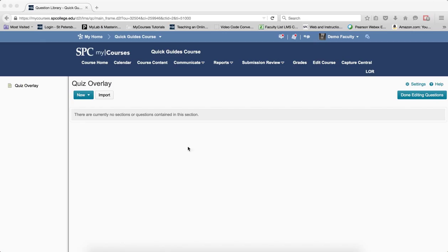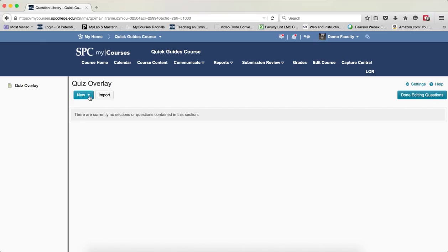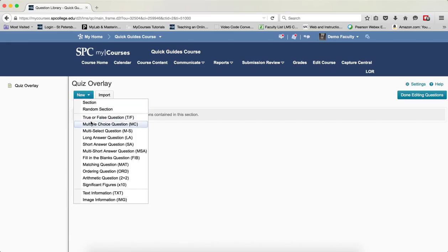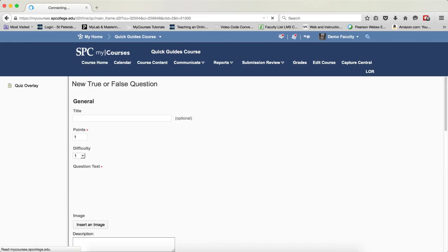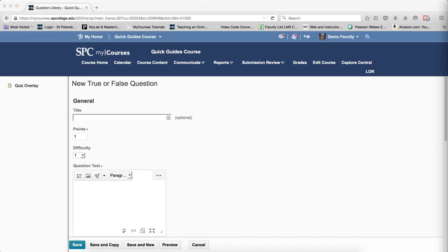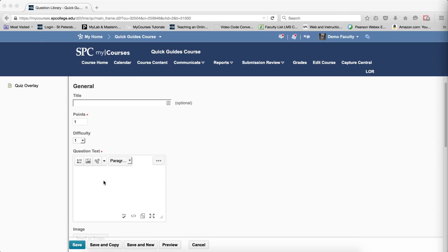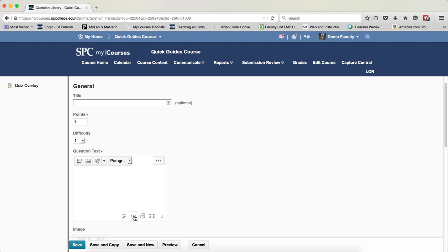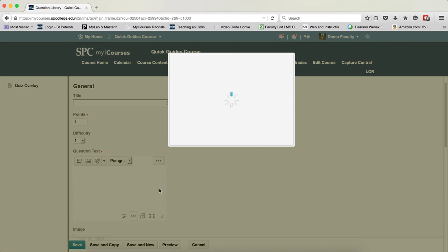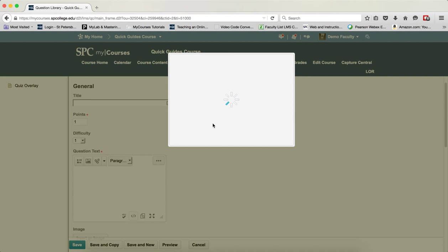So now I'm going to show you what you do. The first thing is to create the question. For this case, I'm just going to create a true and false question. Then, within the question text area, I am going to click on the HTML editor source.